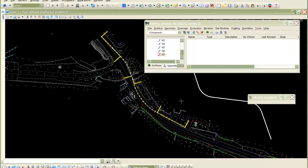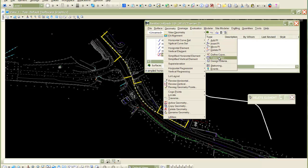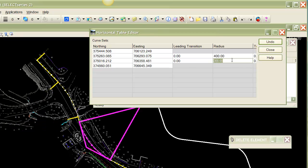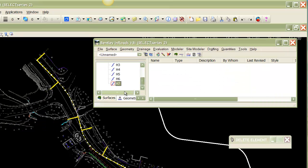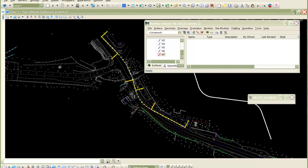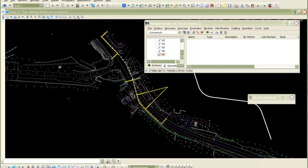The stationing is always active now. If I go into the table editor or use define curve, or whatever editing mode, and change something, you'll see that it updates and also re-stations it. Any modifications or moving — using move PI, for example — and the stationing is now all interactive based on the movements. That is the horizontal.